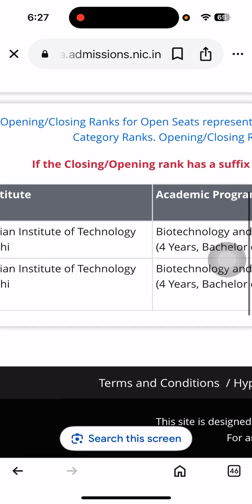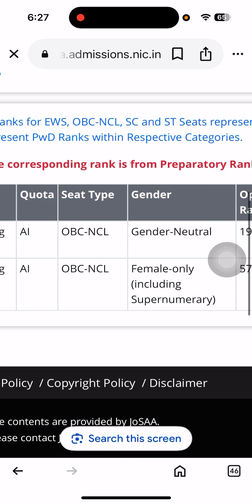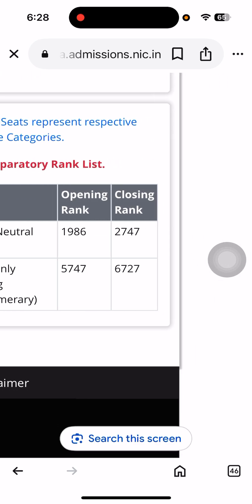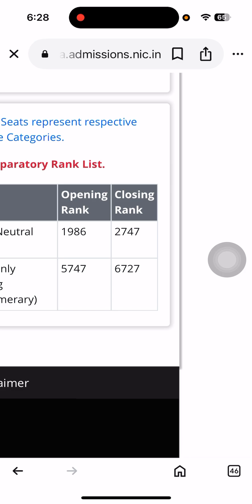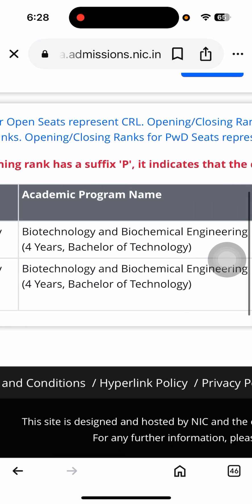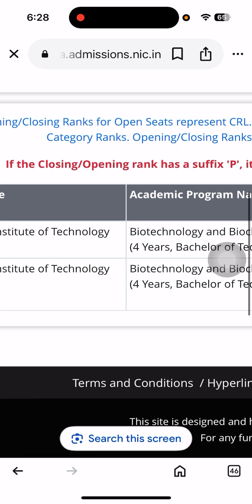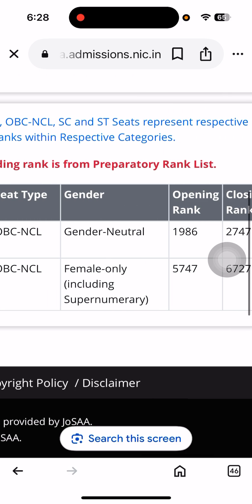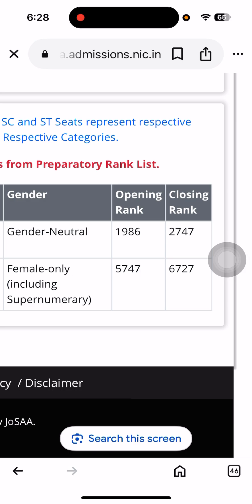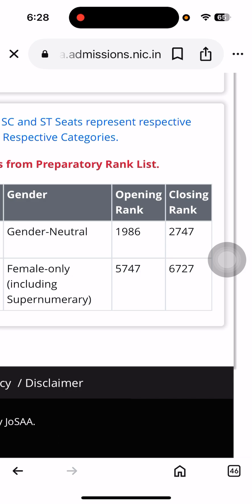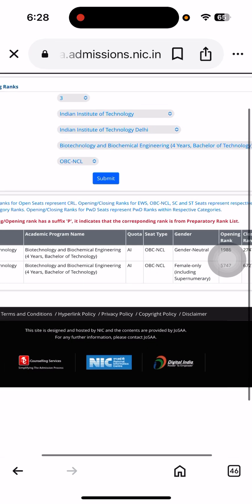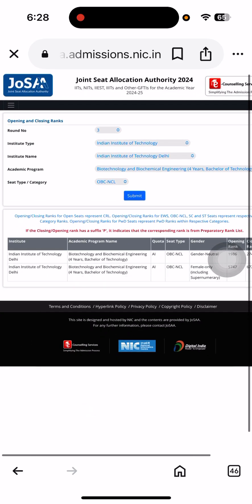The tool shows last year's opening and closing ranks. For example, the opening rank shown is 1986 and the closing rank is 2747. This means if your rank falls in between, you will obviously get NIT Delhi. Data for both female and male is given. For females, the opening rank shown is 5747 and closing is 6727 — that's for the third round. In the first round, only lower ranks get seats; as rounds progress, the rank cutoff increases. Accordingly, you can predict your college, seat, branch, and everything.